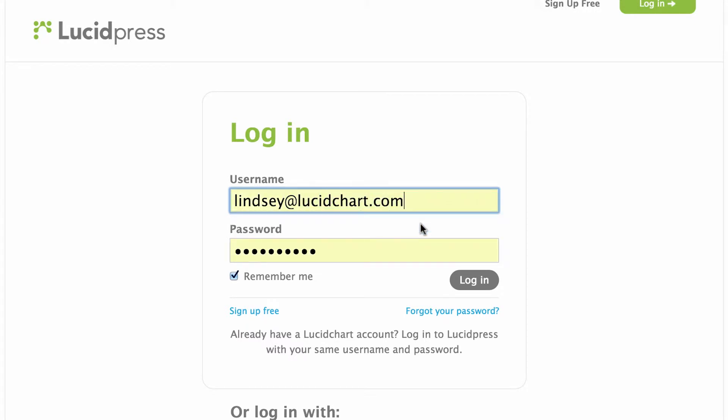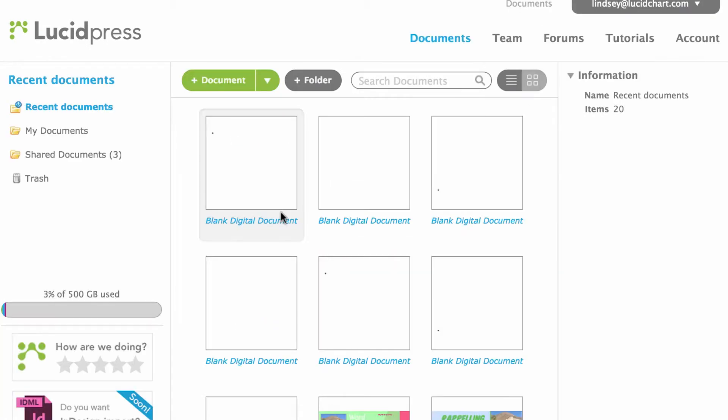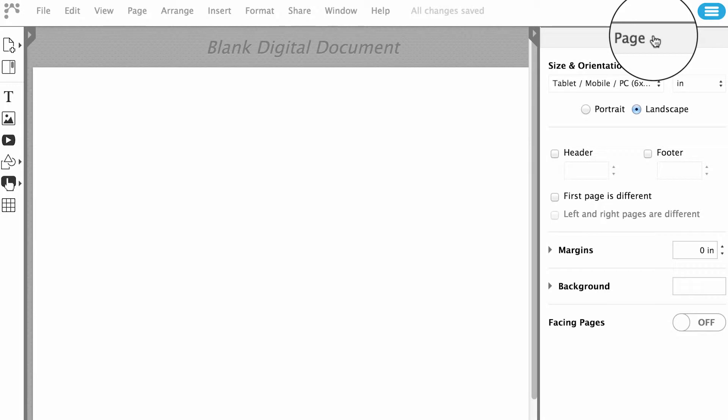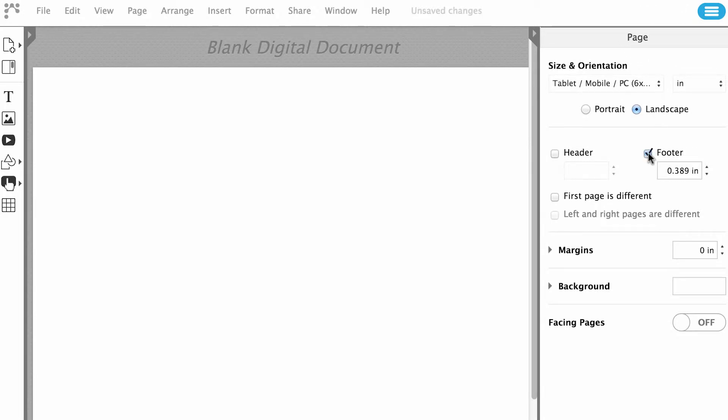Then click on Add Document or open an existing document you would like to add page numbers to. Once your document is open, navigate your mouse to the Page panel on the right side of the canvas and click the checkbox next to Footer.